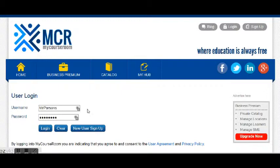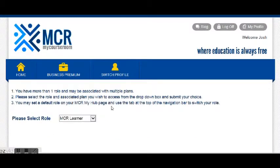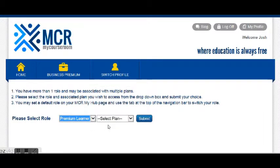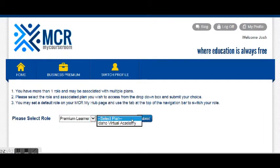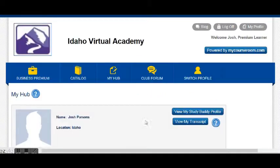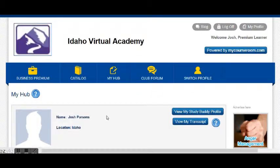It will ask you to log in as a certain type — log in as a premium learner. Make sure you look for premium learner, then select Idaho Virtual Academy as your plan, and submit.